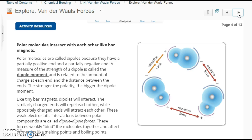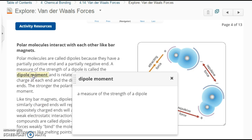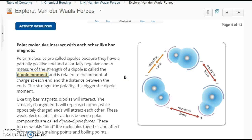Polar molecules interact with each other like bar magnets do. Polar molecules are called dipoles because they have a partially positive end and a partially negative end. We have to say partially because, unlike table salt where sodium is fully positive and chlorine is fully negative, here they're sharing electrons — just unequally. A measure of the strength of the dipole is called the dipole moment, related to the amount of charge at each end and the distance between the ends. The stronger the polarity, the bigger the dipole moment.